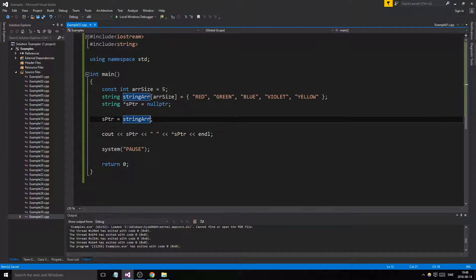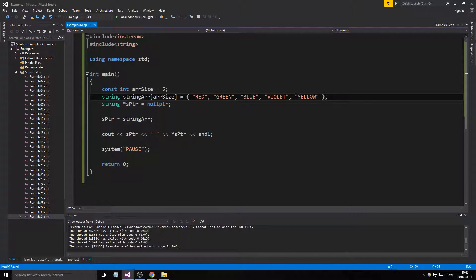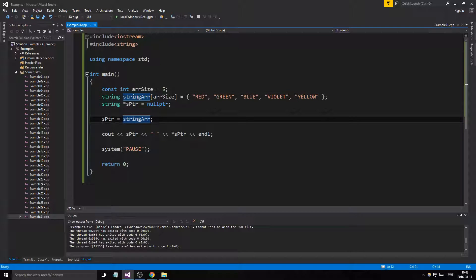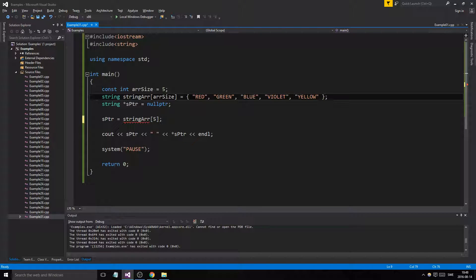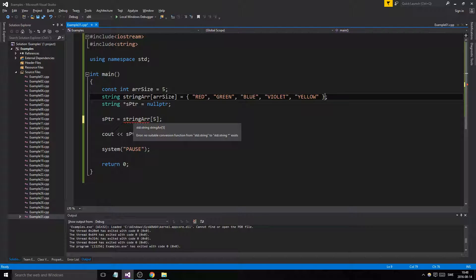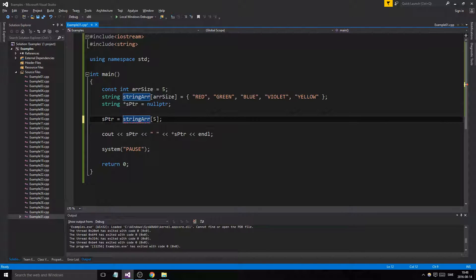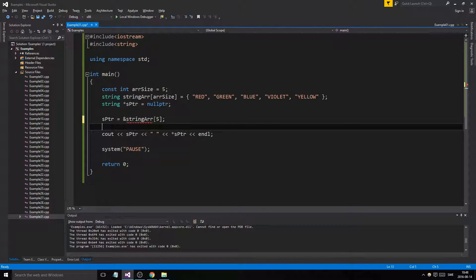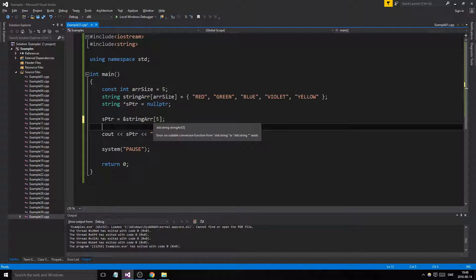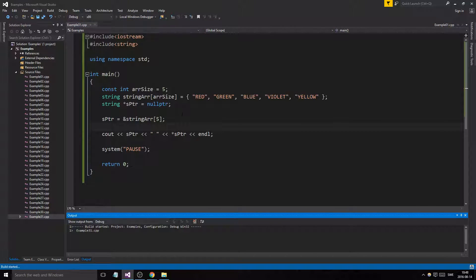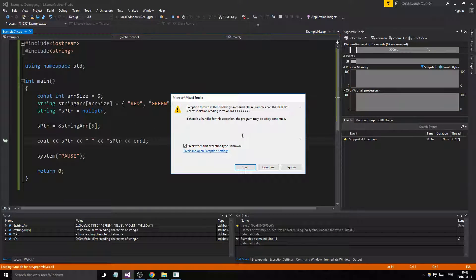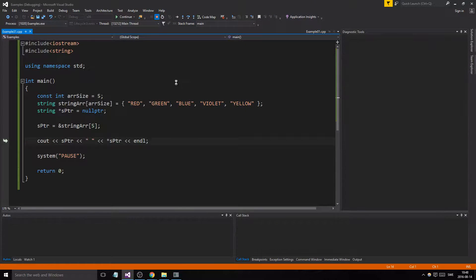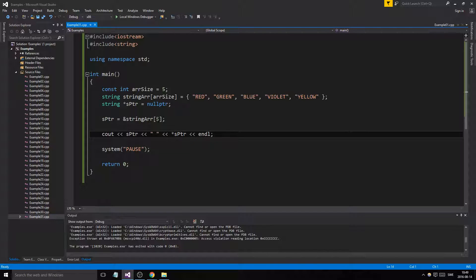So what happens now? Well, we can point to that. Now the problem is that if we try pointing beyond string array five, that would be one, two, three, four, five. If we try to point at five, it's beyond this. If we try to point beyond this, it's going to give us an error. It should. Yeah, it broke, exception thrown. So that meant that we're trying to access something that is not part of this.